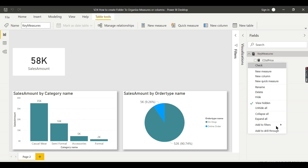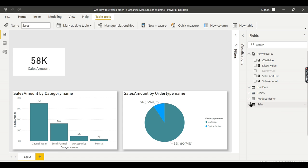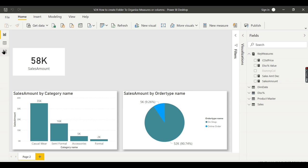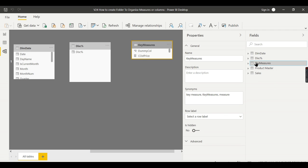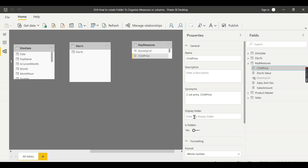When you right-click, some options are available but the folder option is not available in the report view. I wasted a lot of time searching for this. When you right-click on a table, it is available in the properties window in the modeling tab. You need to switch to the modeling tab, click on a column, and type the display folder name. That is the way to create a folder.